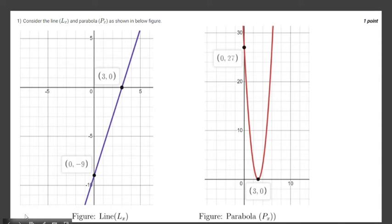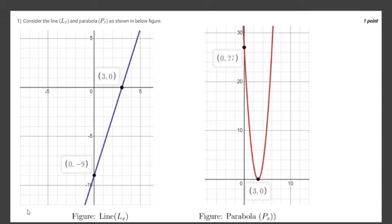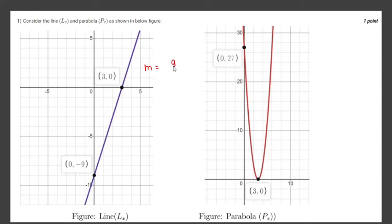In this first question, there are two graphs given: one for line a(x) and another one for parabola p(x). First let us write the equation of these two. This line is passing through (3, 0) and (0, -9), so the slope will be equal to 9 divided by 3, that will be equal to 3.